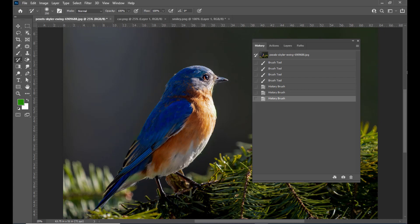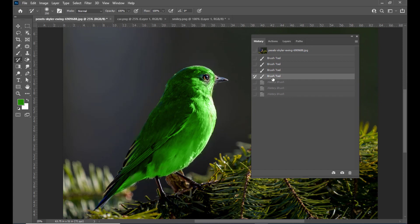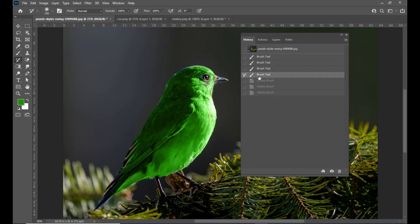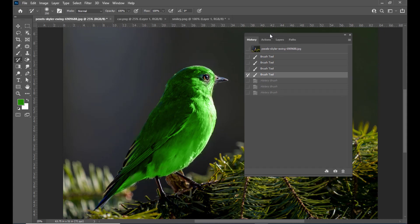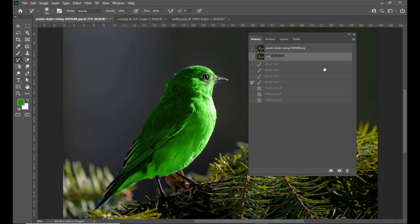One thing we can do here is — if we once again want to bring back the greenish bird, we can always do that. We need to check the history panel. Here we can see the greenish bird state. If we want to remember this, we can actually create a snapshot of this green color. Just select the state where the bird is green, and at the bottom of the history panel we can find the history snapshot icon. Click on it to create a new snapshot and give it a name — Green Bird.